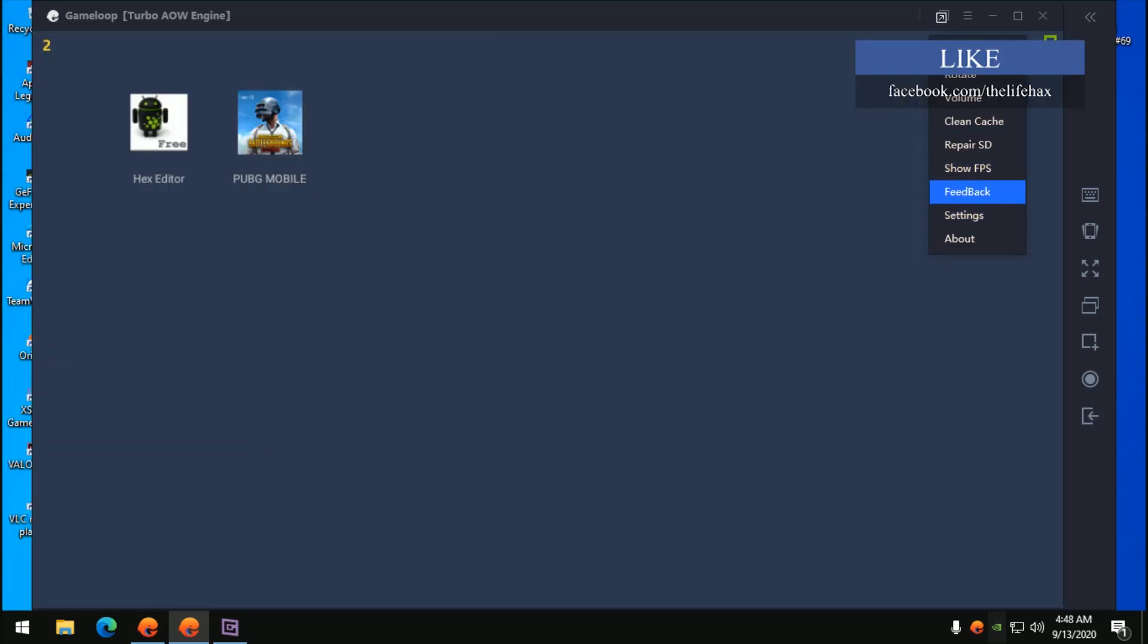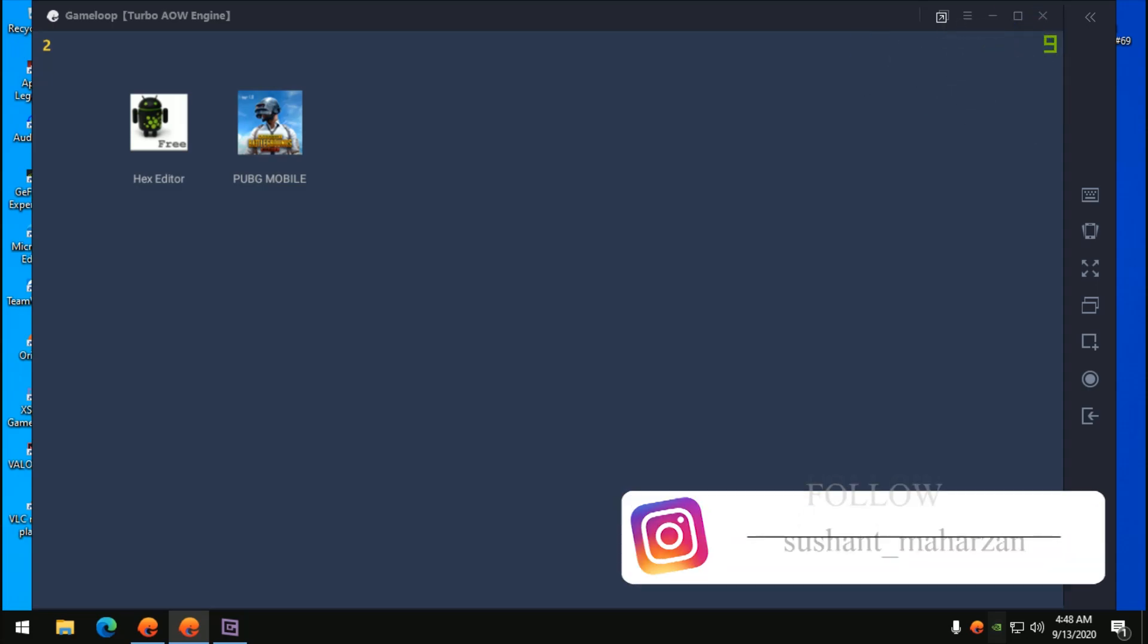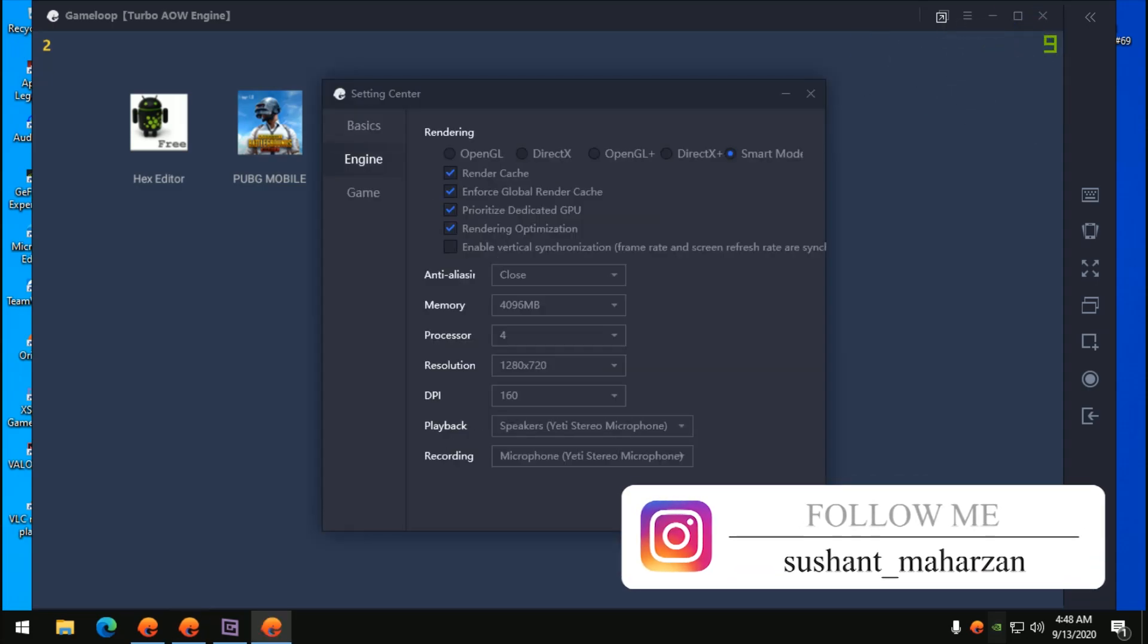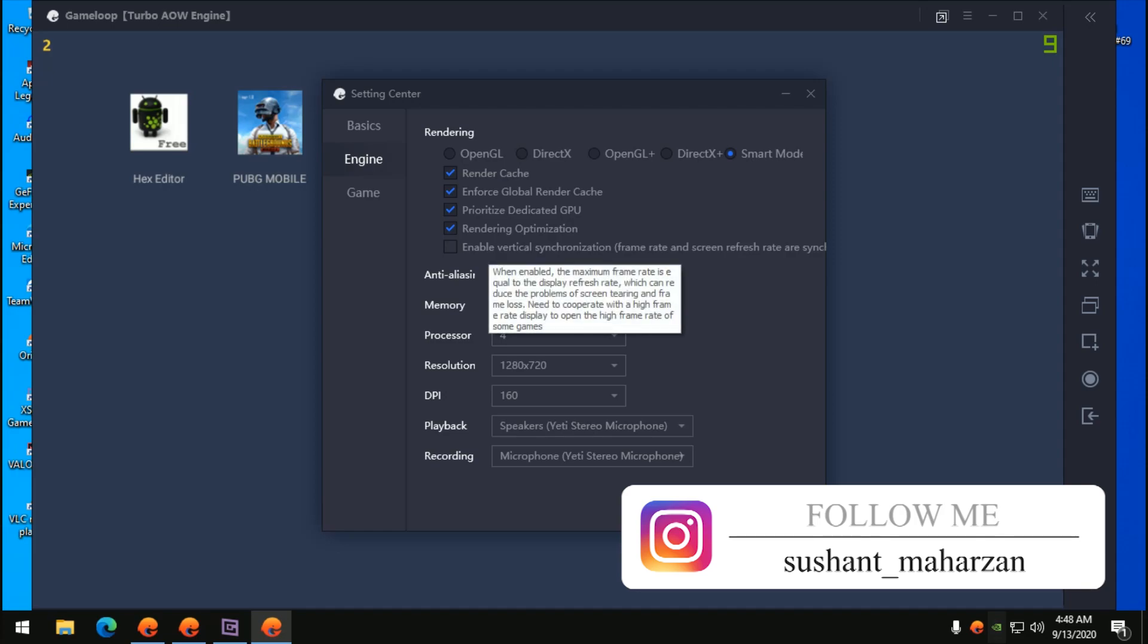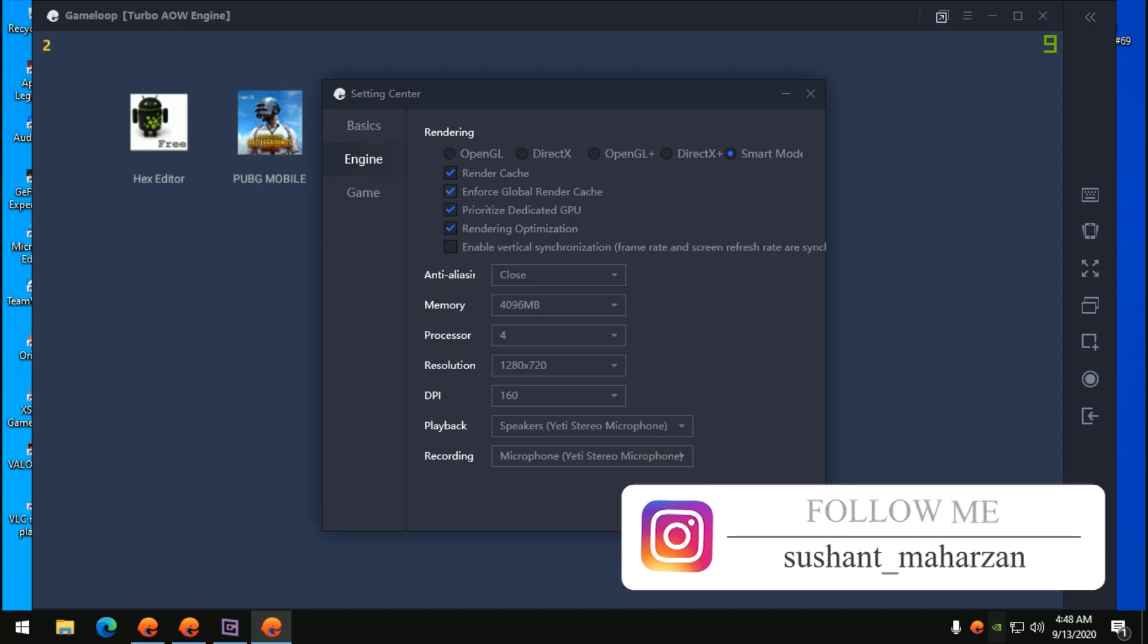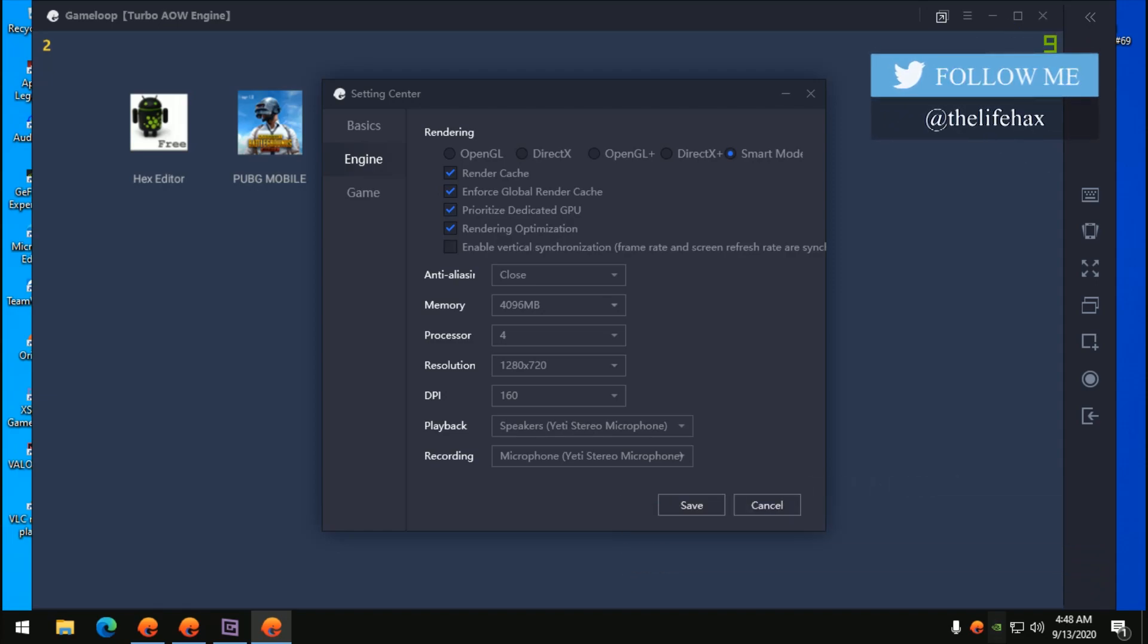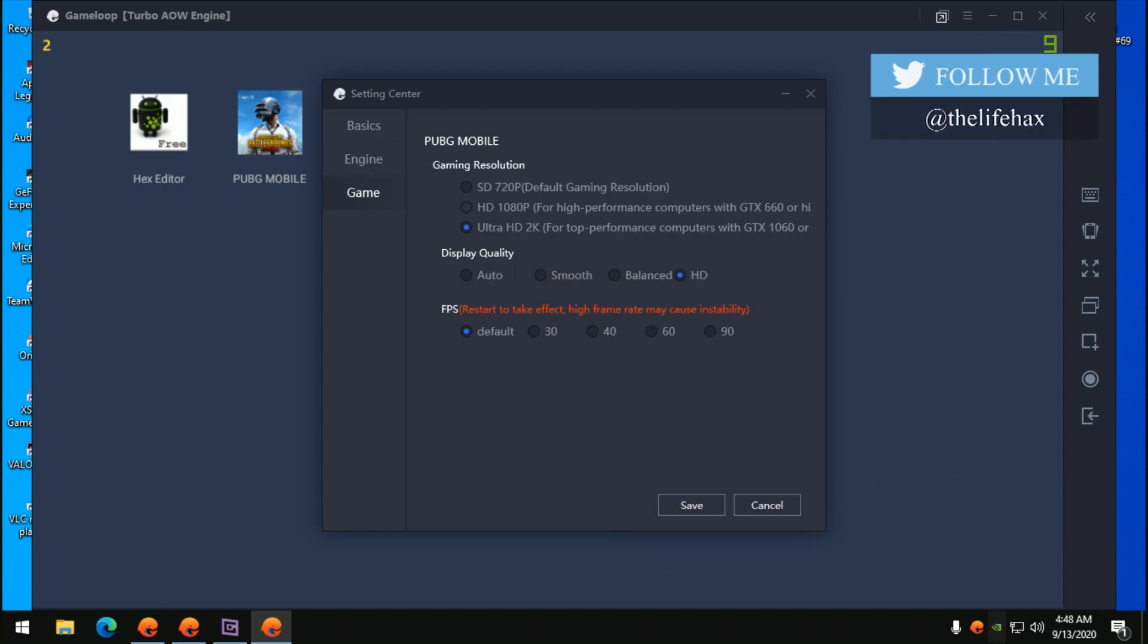Go to the image settings and go to the engine. Make sure that this option is not checked. The rest you can use yourself, it's all up to your preference. Go to the game and make sure that you choose the correct version.